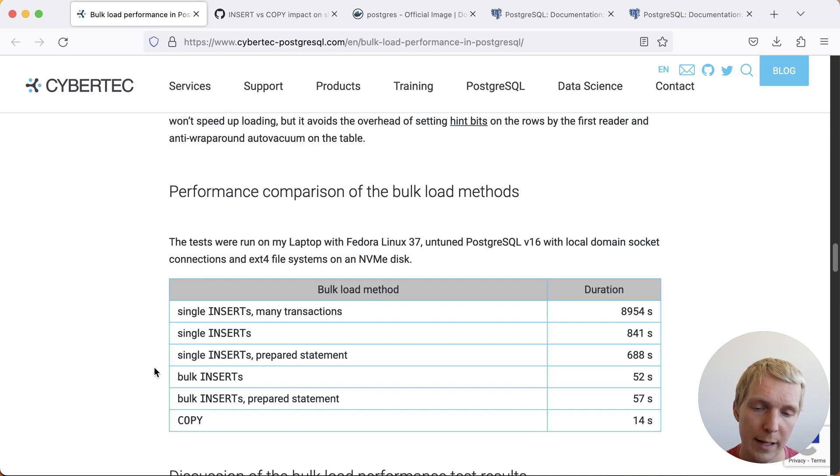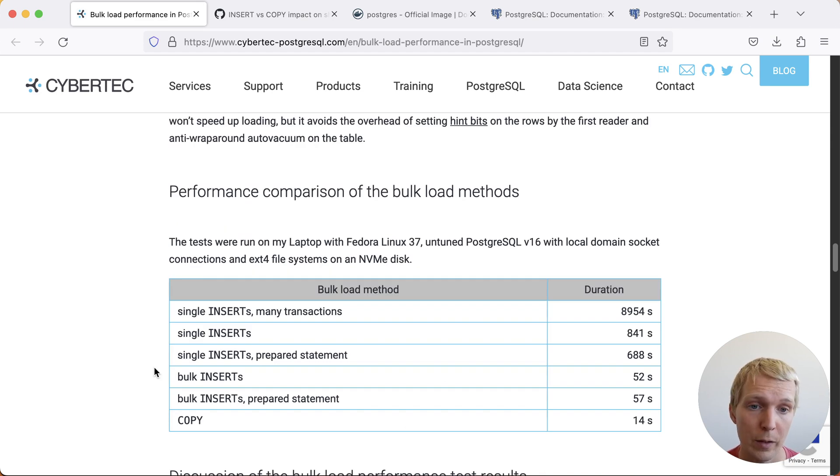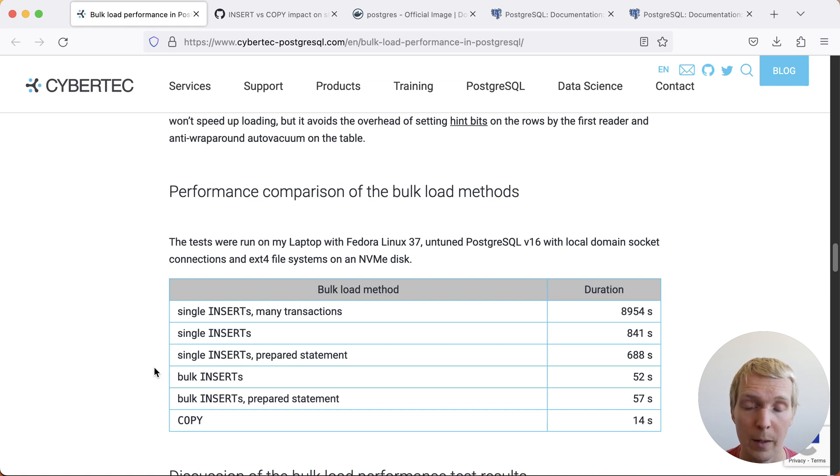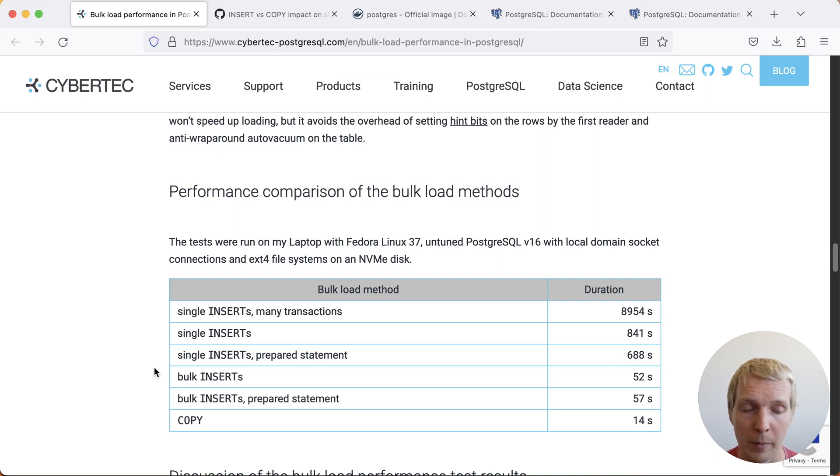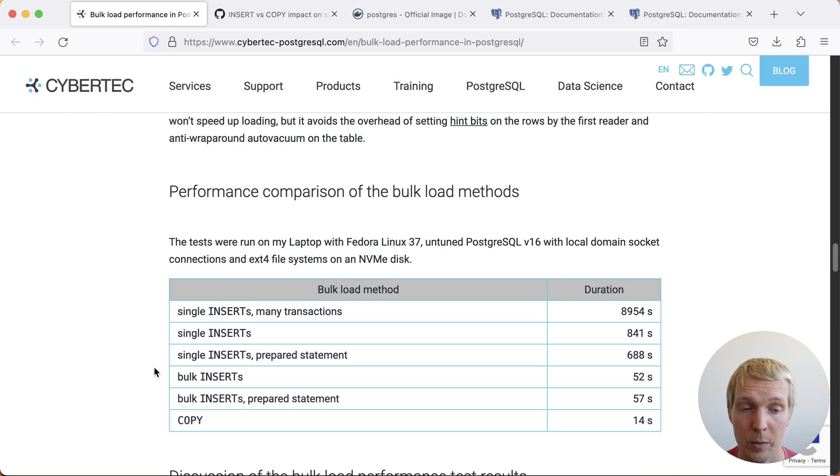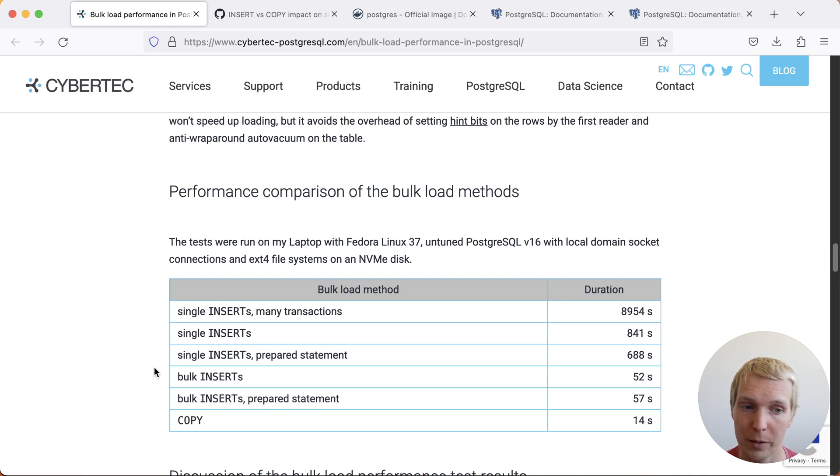Here at the end Lawrence has a breakdown of different methods. First of all, the most important thing to realize is that COPY is just a lot faster. Clearly the worst thing you can do is doing single inserts. For these 10 million rows on Lawrence's machine, which is a laptop, the 10 million rows of single inserts took 9000 seconds. Now COPY on the other hand took just 14 seconds.